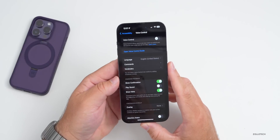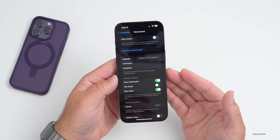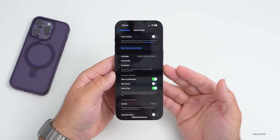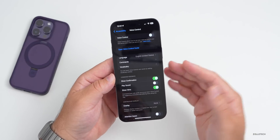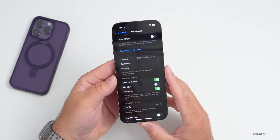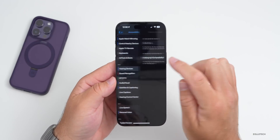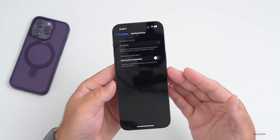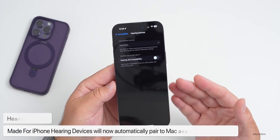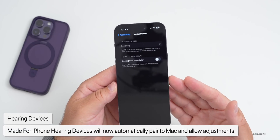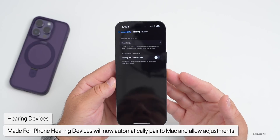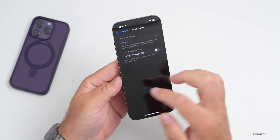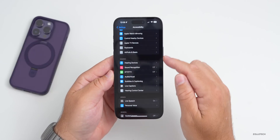I've heard quite a few people who use Voice Control want features like phonetic suggestions, so let me know what you think. Under Hearing, if you have a Made for iPhone hearing device, it will now pair directly to Mac and allow you to customize it for your hearing comfort — available once macOS Sonoma is released.